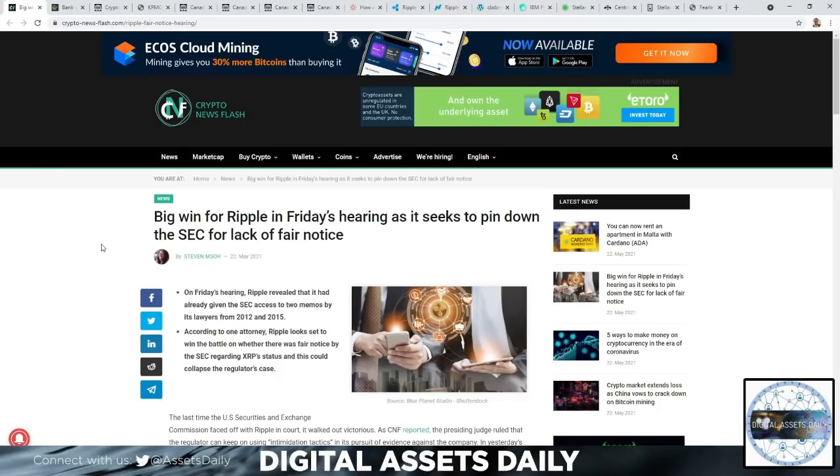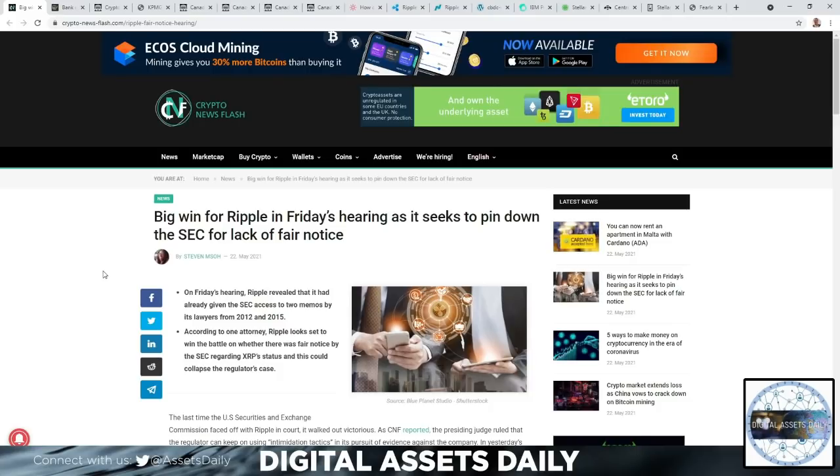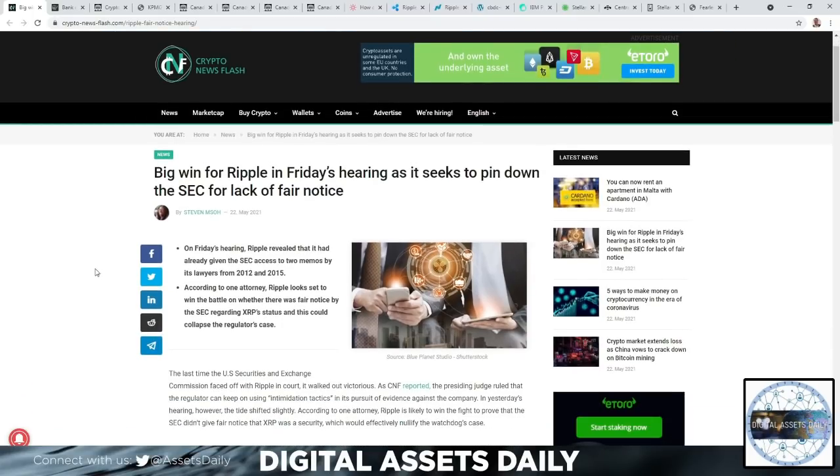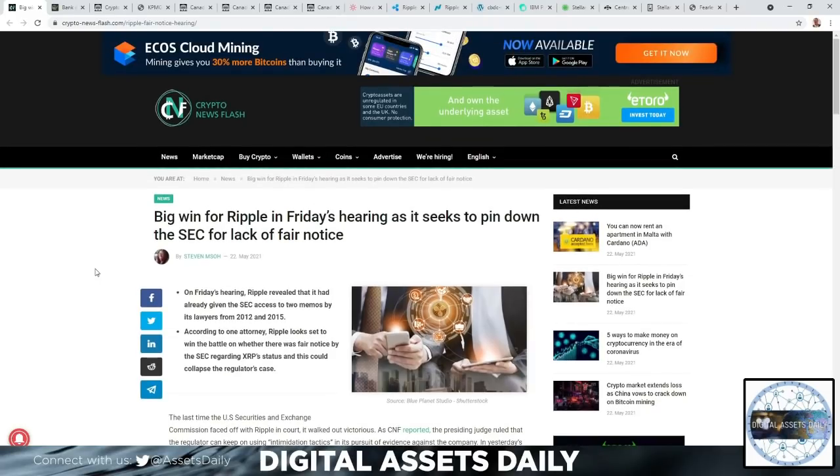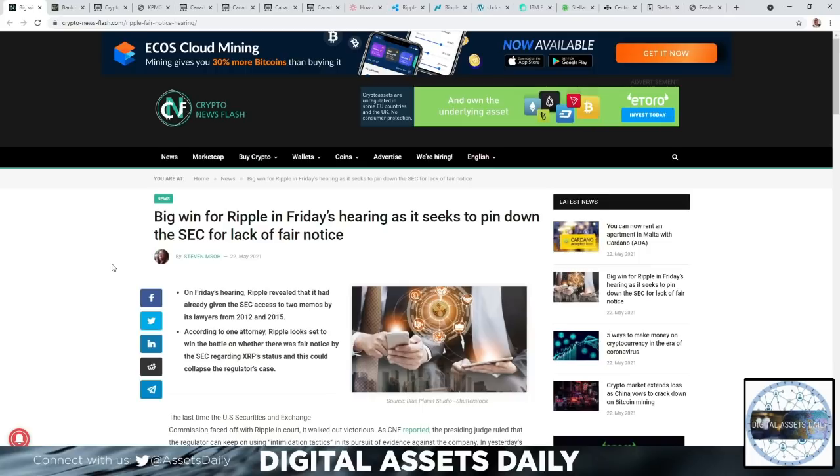If you remember, 2015 was the FinCEN settlement where it stated that XRP was a currency. The case went very well, I would think, in their favor regarding the fair notice, and we'll see how the rest of this plays out. That's pretty significant, even though it may be a minor win for now.